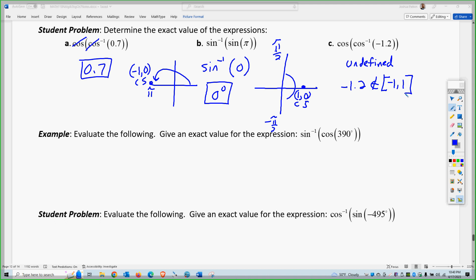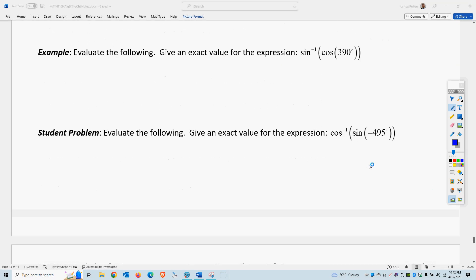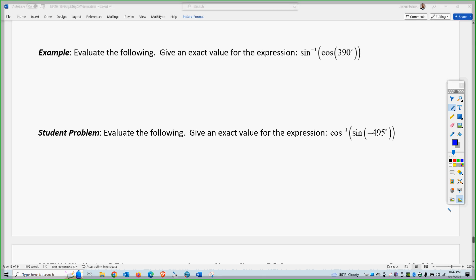Now let's mix it up with different trig functions — putting sine with cosine. I'll put the trig function on the inside and the inverse on the outside. On the next page we'll reverse it. If the trig function is on the inside, you need to calculate that first. So I'll draw a unit circle and go around 390 degrees — that's 360 plus 30 more.